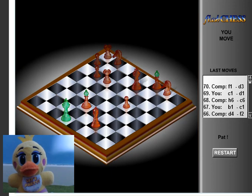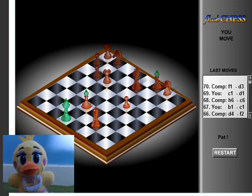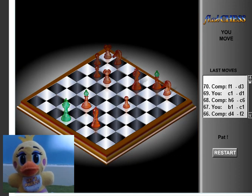I hope you all enjoyed my first let's play of Flash Chess. If you did please give it a thumbs up and subscribe. Comment down below what your thoughts are and what you think I could have done differently. Until next time goodbye bye, yeah bye bye bye bye.